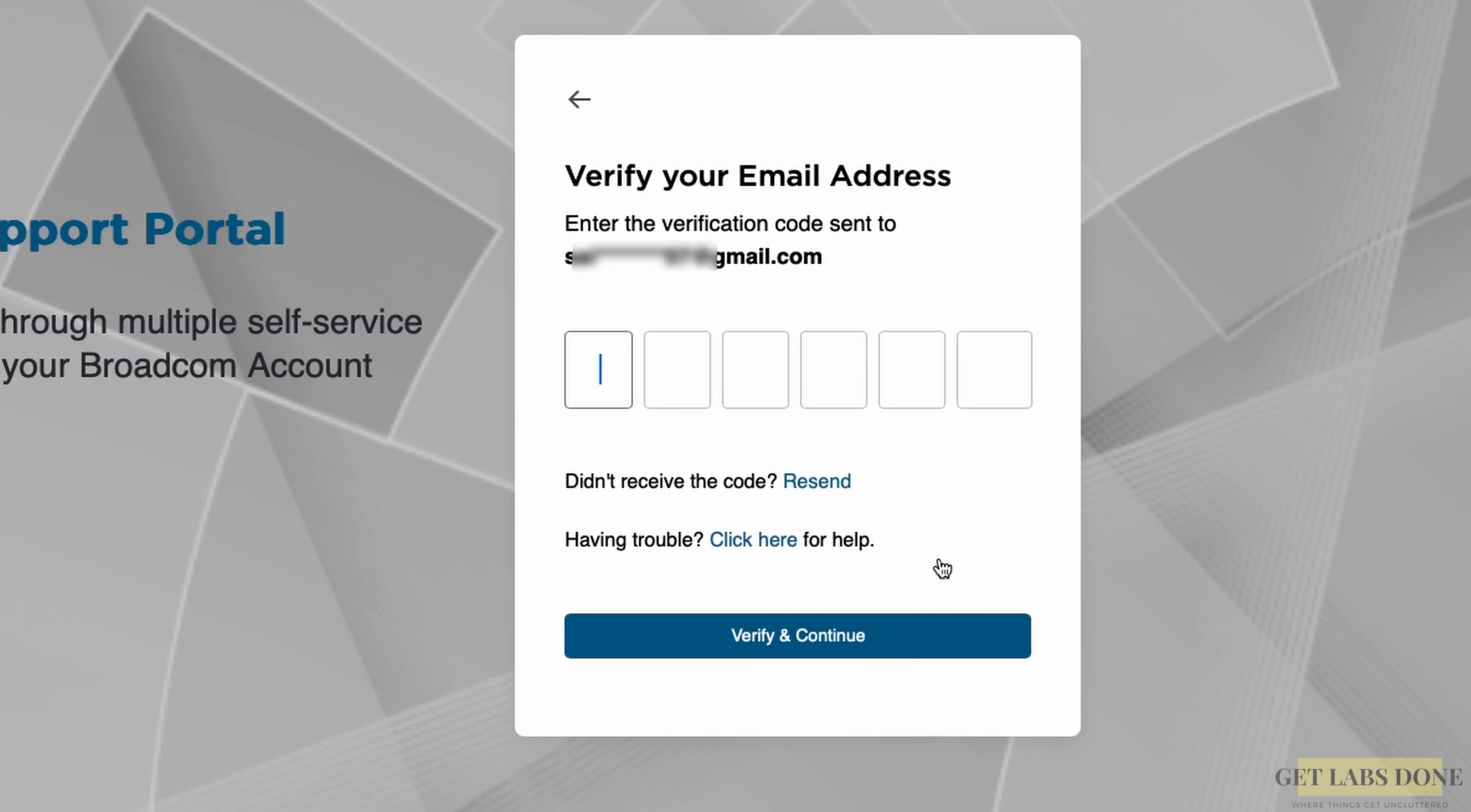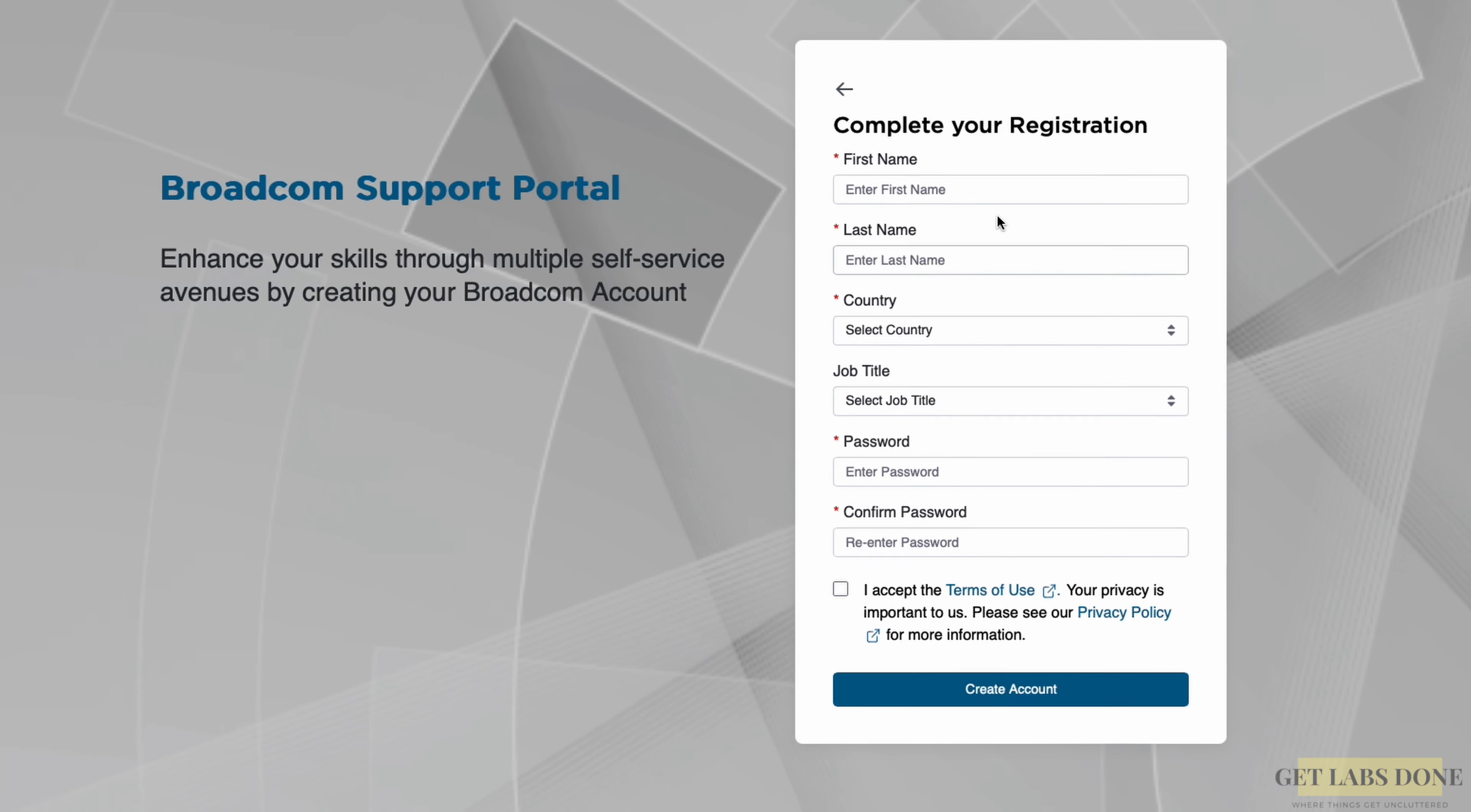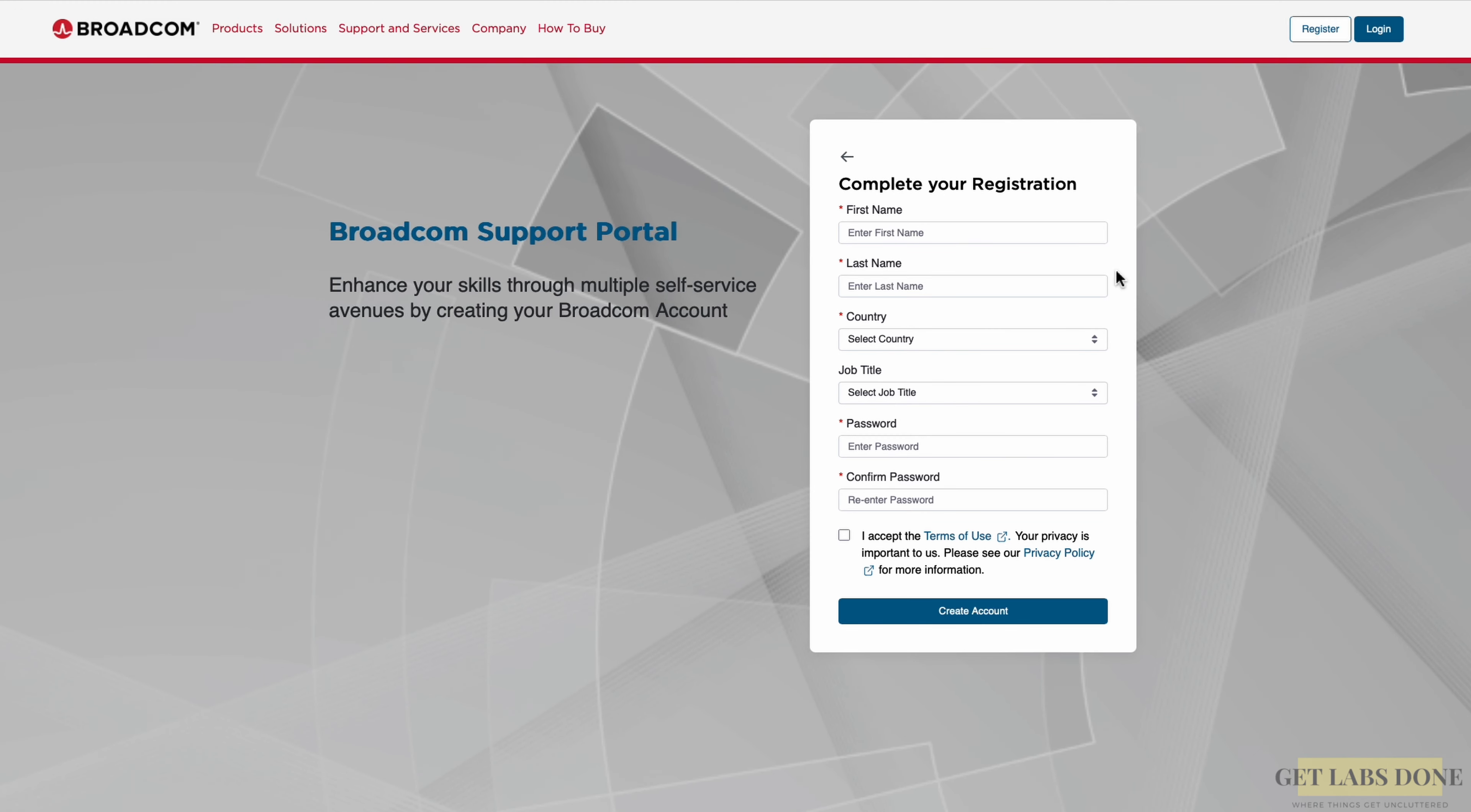You will now get an OTP on your email. Enter it here and verify and continue. You are now being asked to fill the form to register. Once you enter the details, accept the license agreement and click on create account. That's it. And once you have created the account, you may log in here.